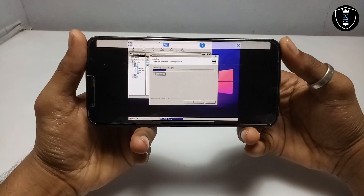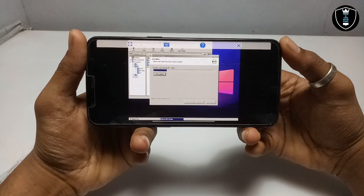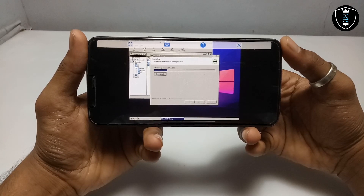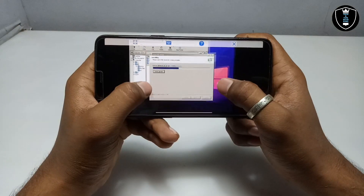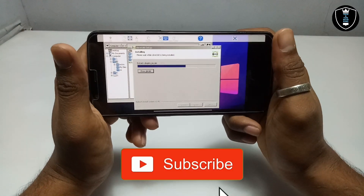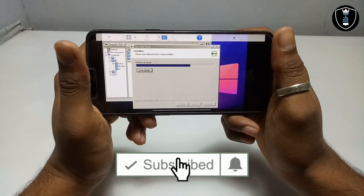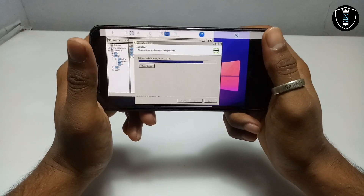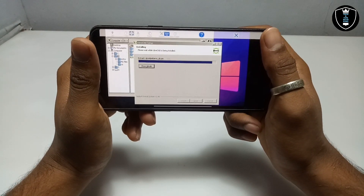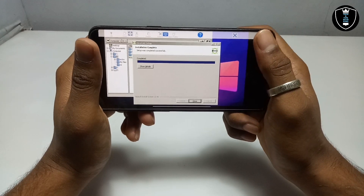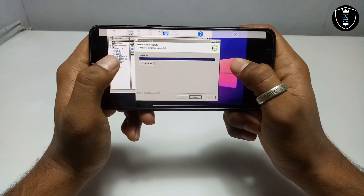A lot of architects and graphic designers use this software to design any 2D floor plan or graphics using LibreCAD. The software is for Windows PC, but I am going to install it on Android and show how you can edit, save, and view files in your Android — everything in this video.